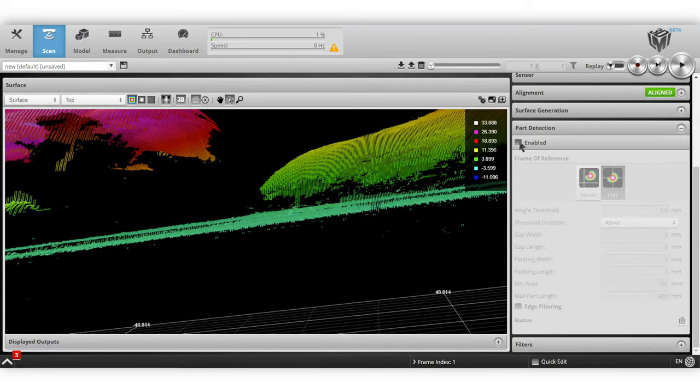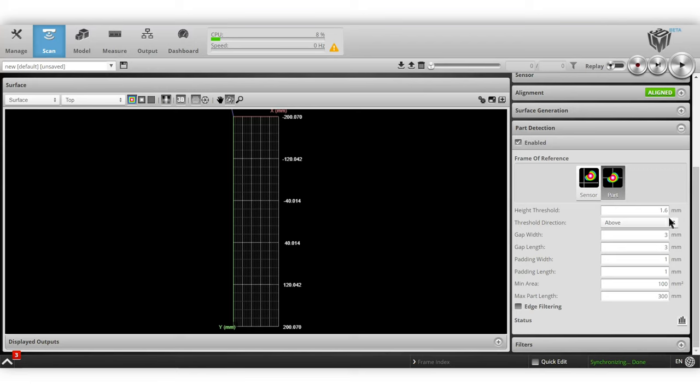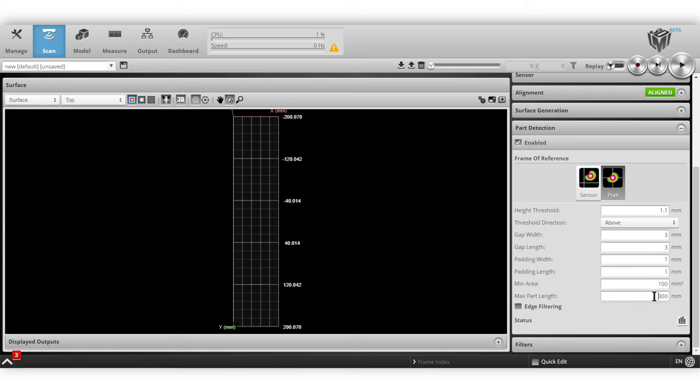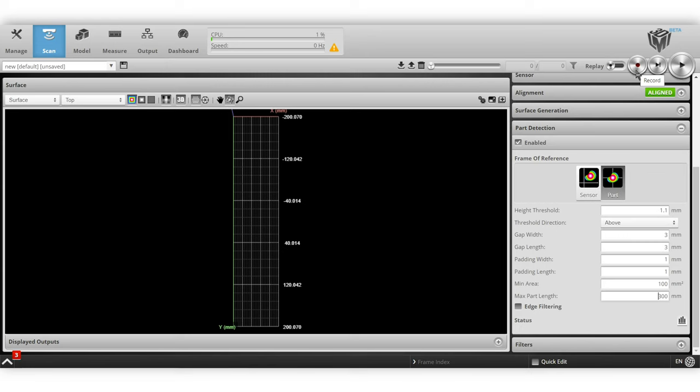I'm going to turn on my part detection and change my height threshold to 1.1. The chicken breasts are about three millimeters apart. I'll do a margin of error padding of about one, minimum area is 100 millimeters, and the maximum part length is 300 millimeters. With all of that set, now I can turn on record and take my scan. I should have two frames because I've got two chicken breasts on my conveyor belt.